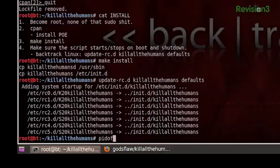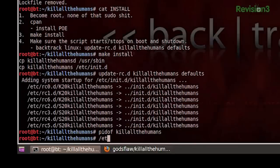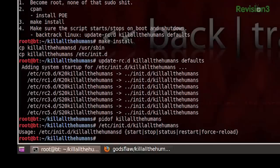The first time we set this up, we need to go ahead and start the daemon manually. If I do pgrep for kill-all-the-humans, it's not going to find anything. So /etc/init.d is where it's living, and we just run kill-all-the-humans with start. If you run it with no arguments, you'll see all the parameters it'll take - start, stop, status, restart. It's like a regular service. So we just say start, and now it's started for the first time.